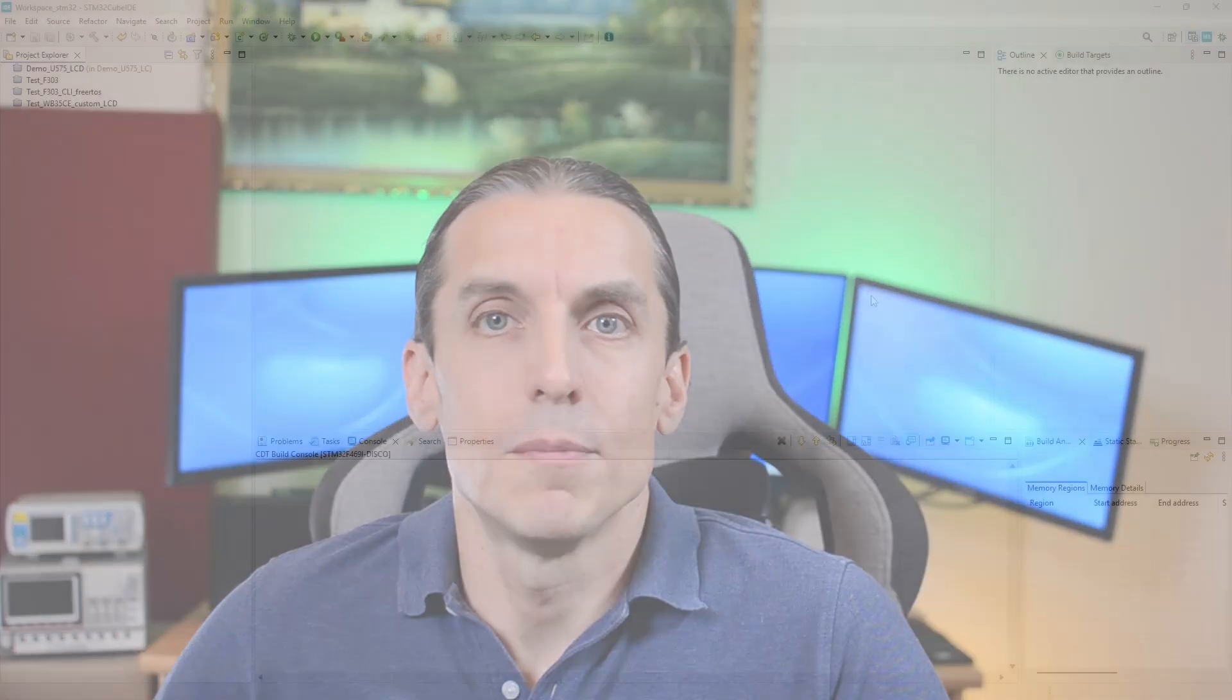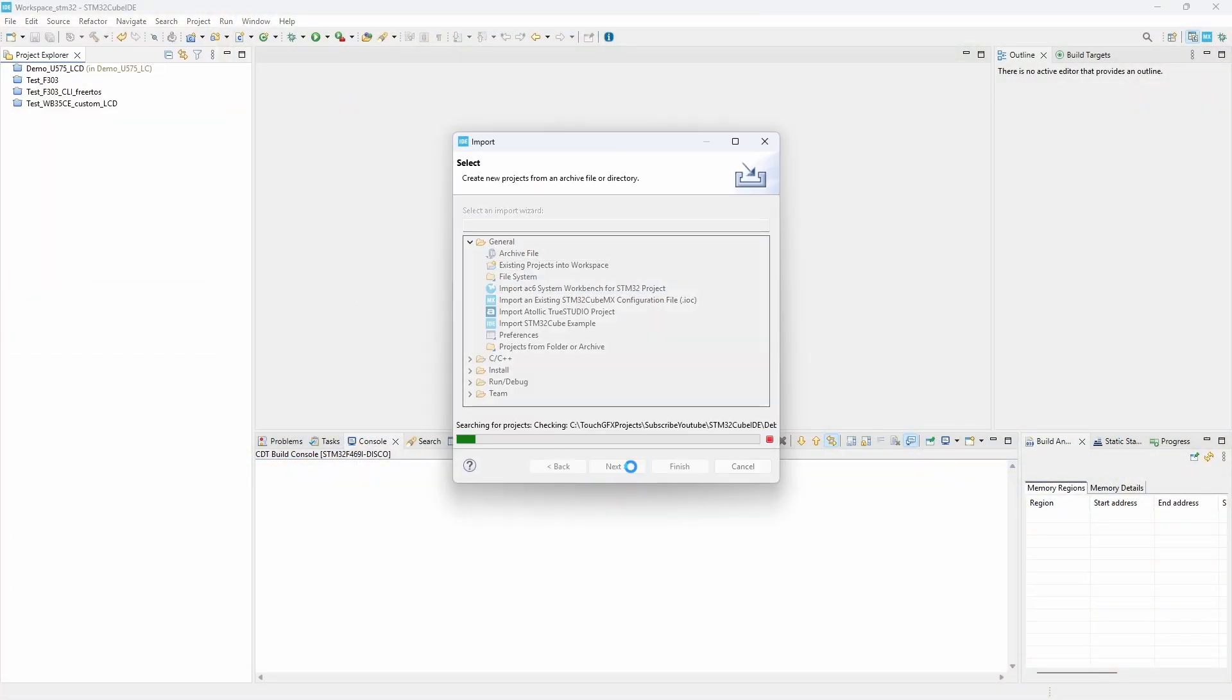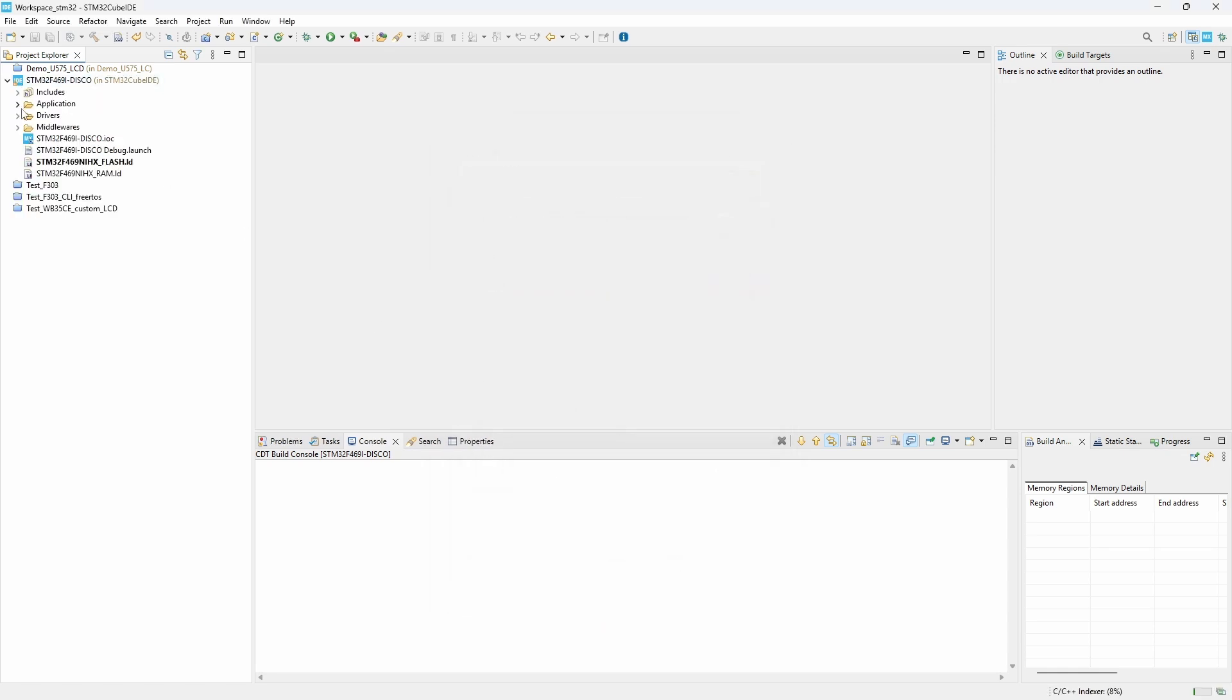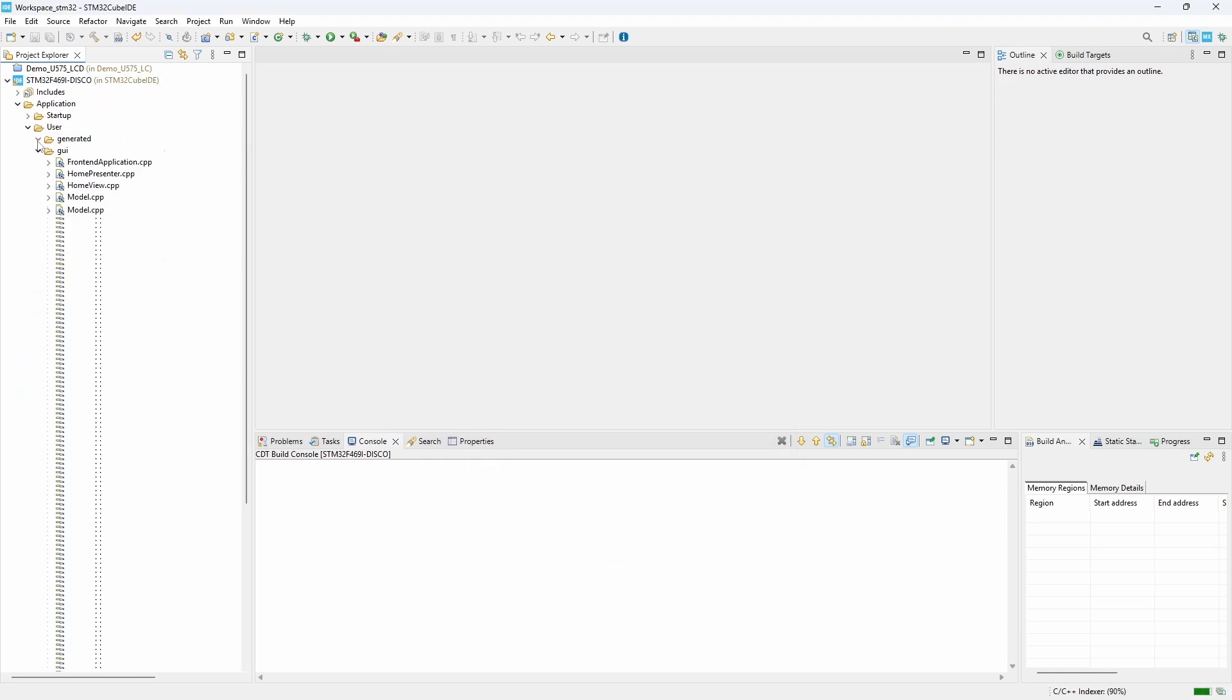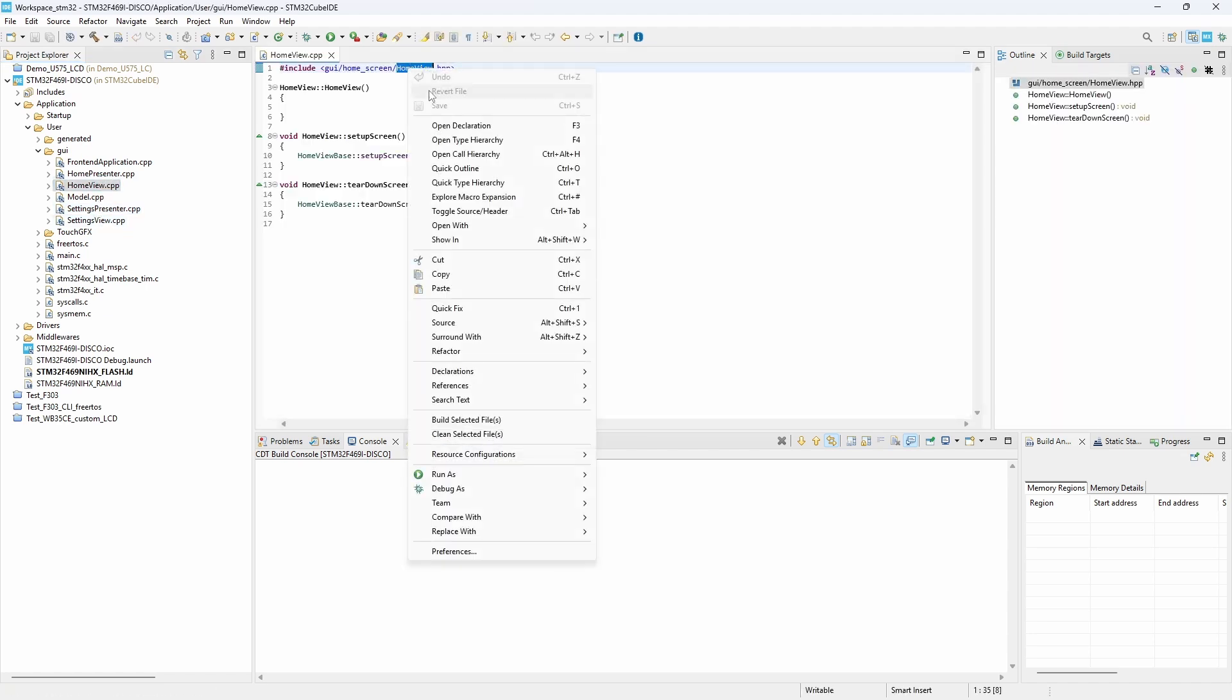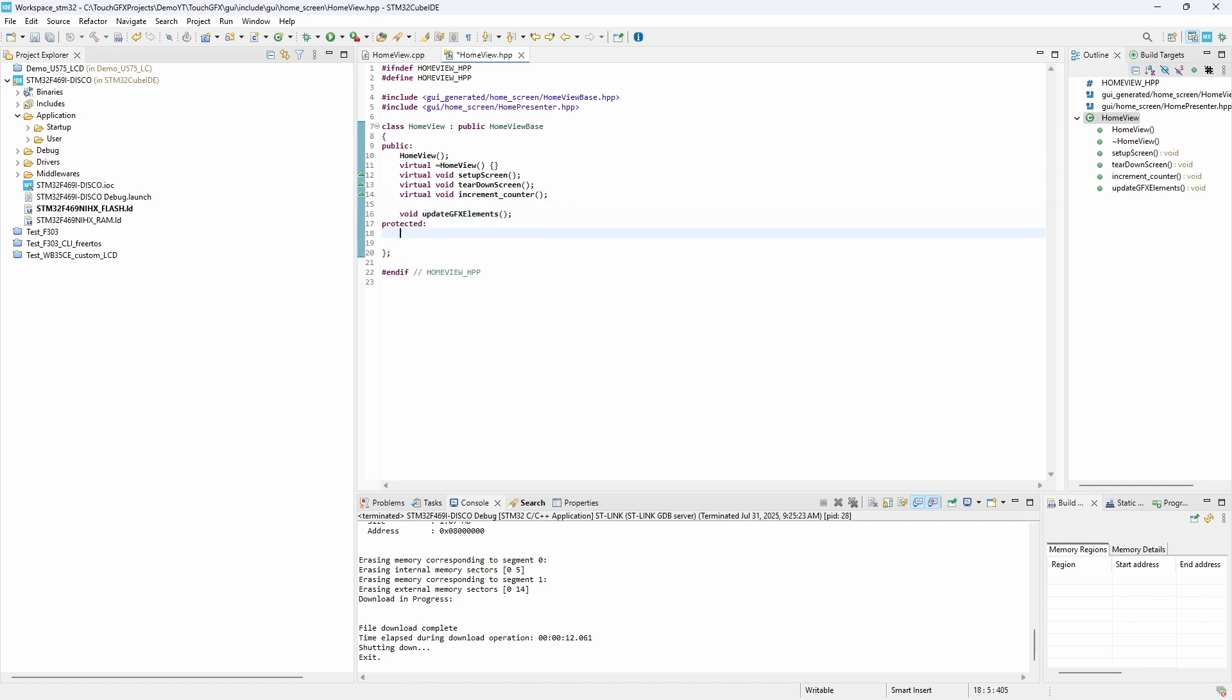We can now switch to STM32CubeID and implement the logic behind the increase counter function. First, we import into our workspace the project which was created by TouchGFX Designer. In the header file of the home screen, we define the function prototype increment counter, an update function for the graphical elements and an integer variable named counter.